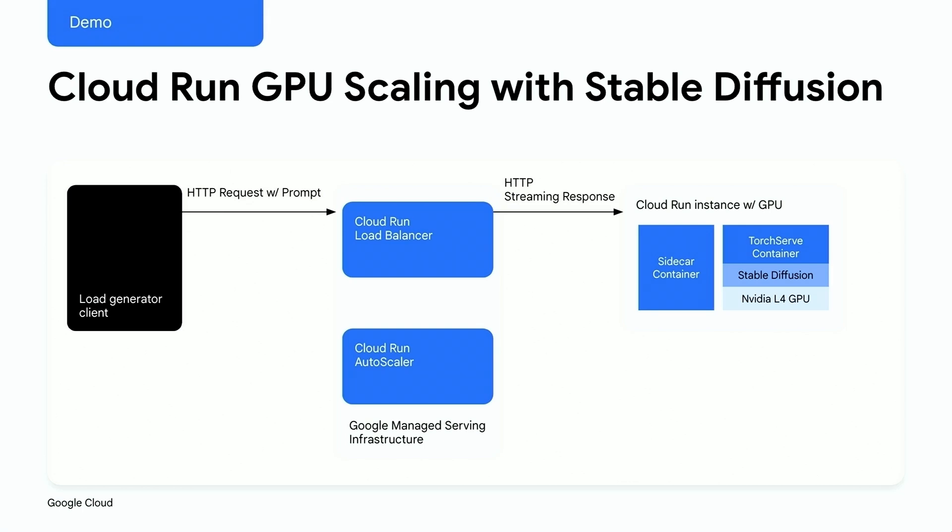We've got these two containers set up because the sidecar container starts up fast. That means it can quickly send back the first message with the instance ID. This lets the load generator know right away that a new GPU instance is up and running. Meanwhile, the sidecar container keeps the stream open and waits for the TorchServe container to start up and generate the image using the NVIDIA GPU. Once that's done, the sidecar can stream back the generated image in its second message.